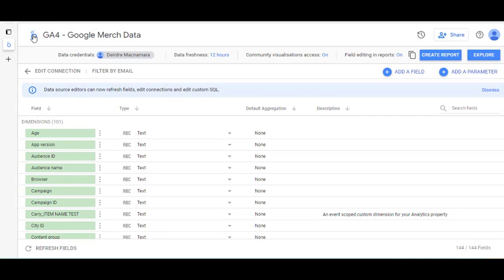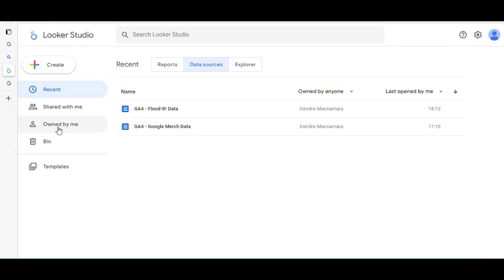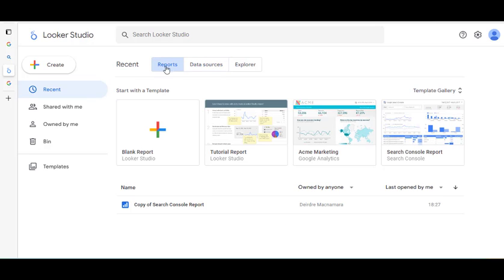I'm going to click on the logo up here and it'll take me back into the main view. Here you can see the data we've connected, and we could have multiple data sources listed here. I'm going to take a look now at different reports that are available — there are some nice templates that are a really handy way of getting work done. You can click in here and go to reports.